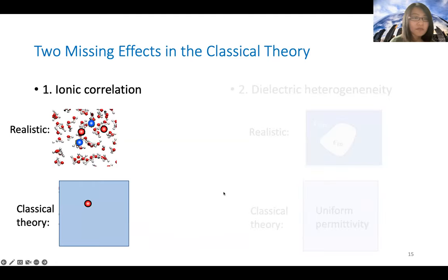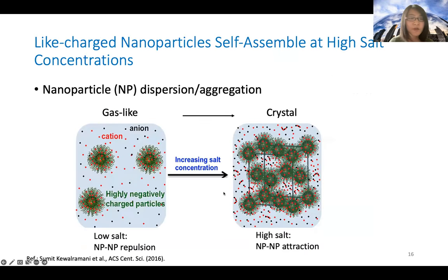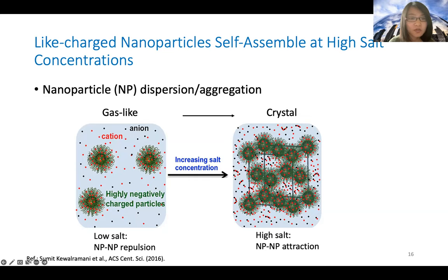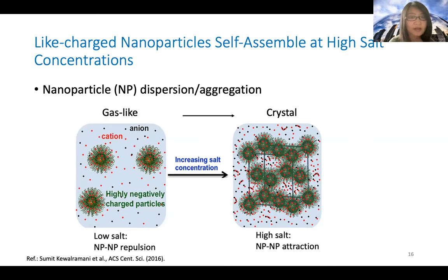We first focus on the effect of ionic correlation. In a recent experiment, highly charged nanoparticles in very dilute salt solutions are well dispersed, indicating repulsive interaction between like-charged nanoparticles. However, at very high salt concentration, the same-charged nanoparticles start to form a crystal, with equilibrium distances much shorter than in dilute solution. This indicates a cohesive interaction between like-charged nanoparticles, which is never predicted by the Debye-Hückel theory — which always predicts repulsion between like-charged particles.